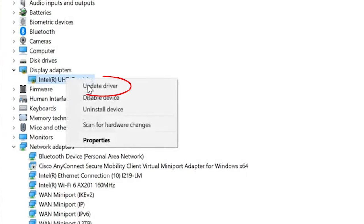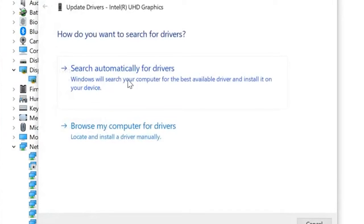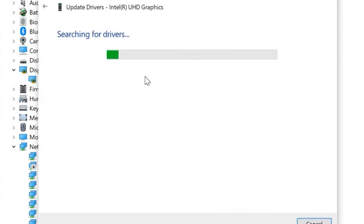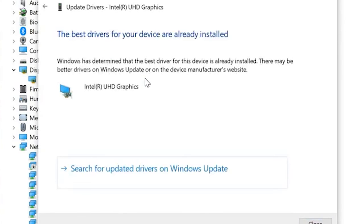Right-click on the graphics card driver and find the options including Update Driver. Click on Search Automatically for Drivers to find suitable drivers on the screen.